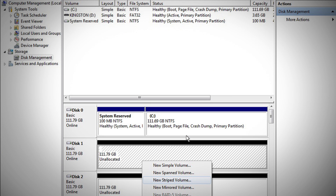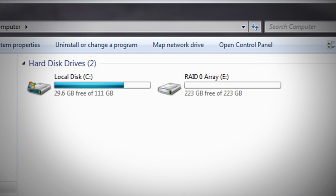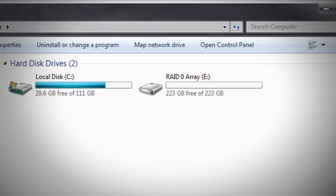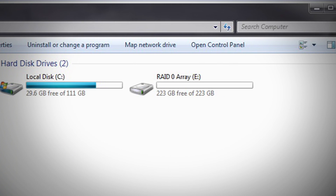Now I select new striped volume and add my two drives. Now that the array has been created, my operating system sees a single logical drive.